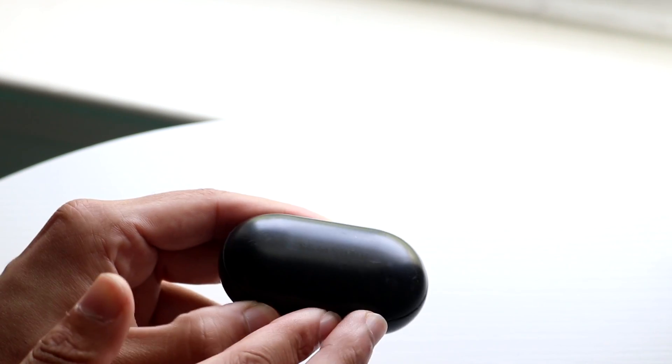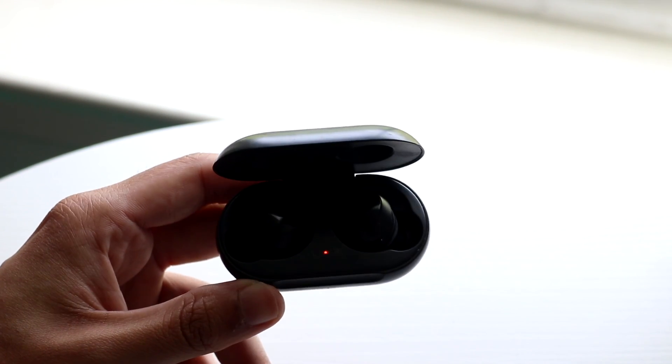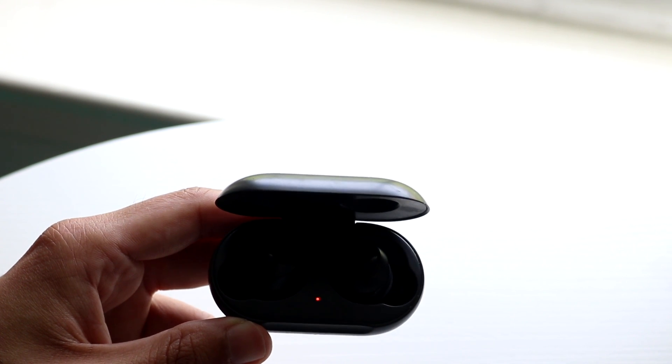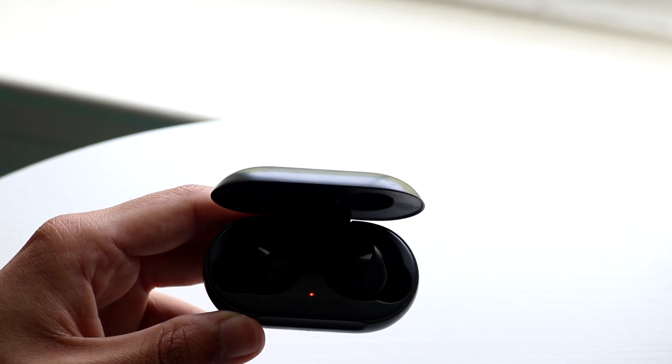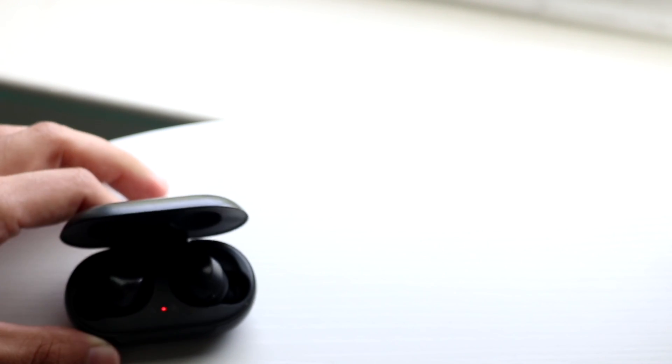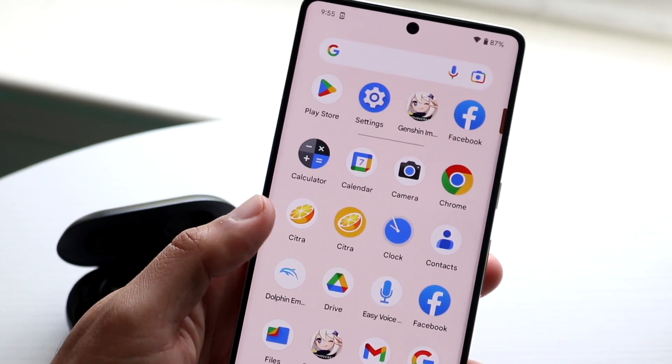If that still doesn't work, you may just want to go ahead and repair these specific headphones to your device. So you can do that by going into your settings of your Android phone or iPhone, whatever device you're trying to connect it to.